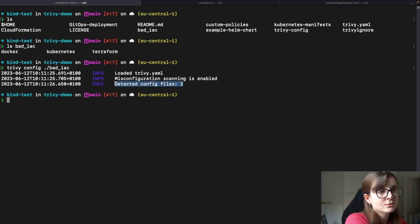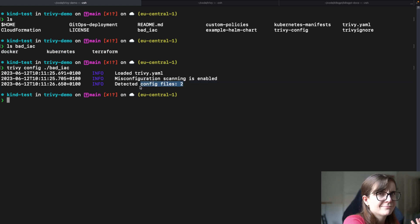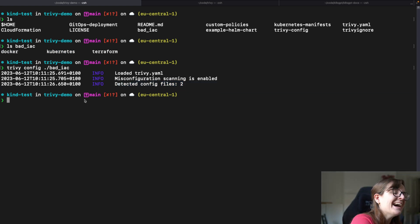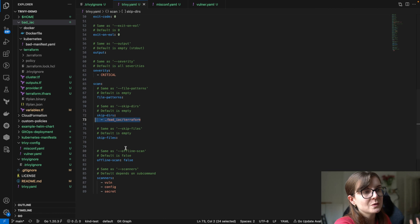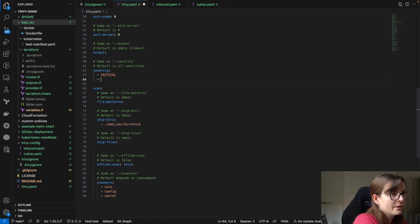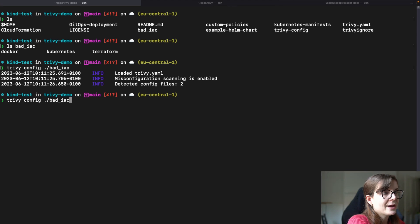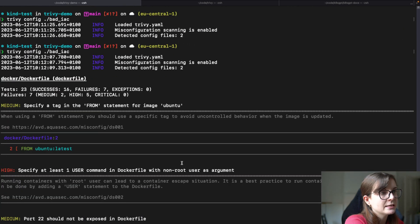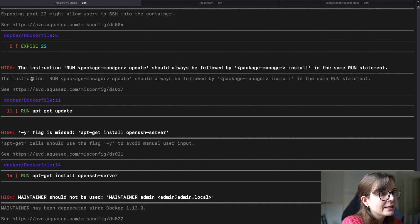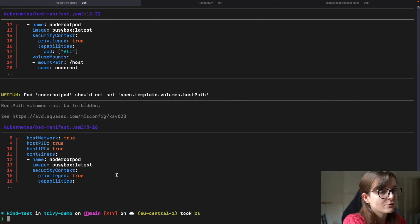It detected two configuration files, which is correct — one in the Docker directory and one in the Kubernetes directory. There is no output because I specified I only want to see critical issues. If I change the severity to critical, high, and medium and pass that into the scan, then I should see more issues. As you can see, I have my Dockerfile and the bad-infrastructure-as-code YAML manifest that was scanned, but no Terraform is being scanned.